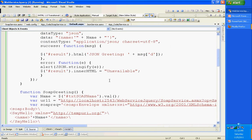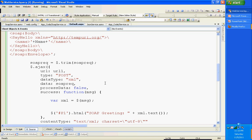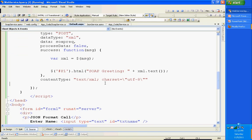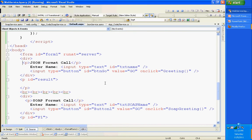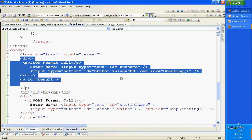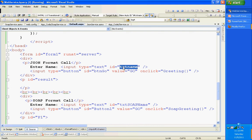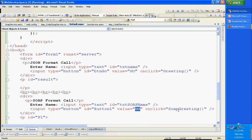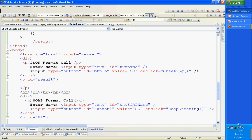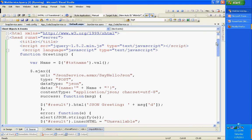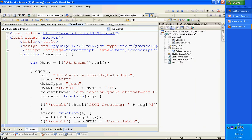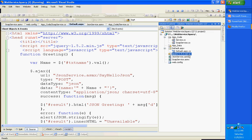Coming to my default.aspx, this is how I am using jQuery to call these services. These are the two UI blocks we saw earlier: JSON format call and SOAP format call. There is a text box with ID 'txtname'. When you hit the go button, it calls the greetings method. And for the SOAP format go button, it calls the SOAP greeting. The text box ID for that is 'txtnaming'. I am covering the JSON format call first. You need to make sure you download the jQuery.js file and add it to your project - I am using version 1.5.2, though you can use any version from 1.3.7 onwards.